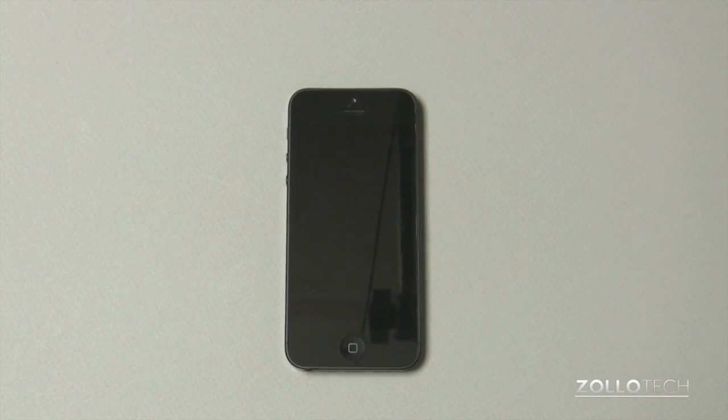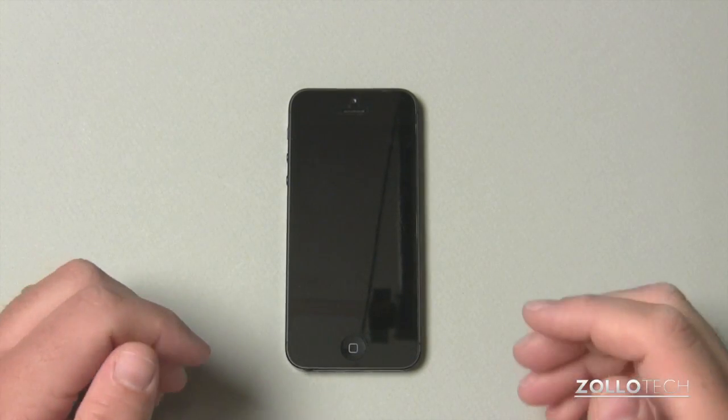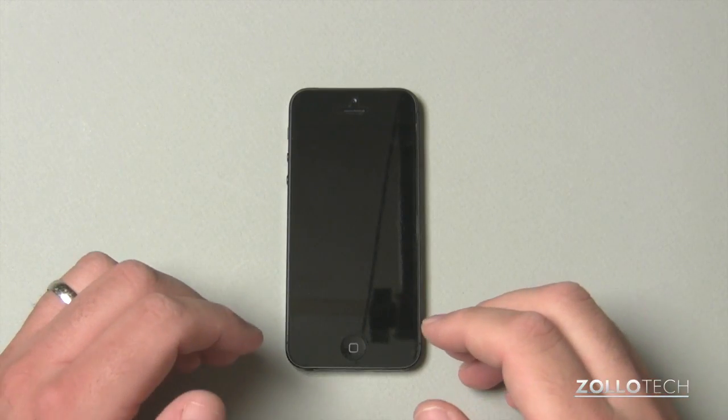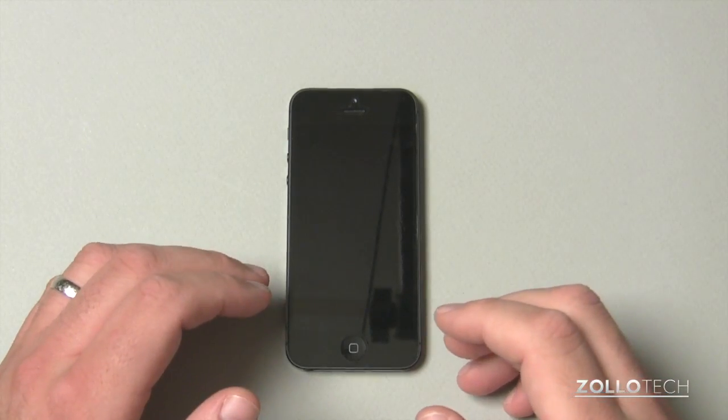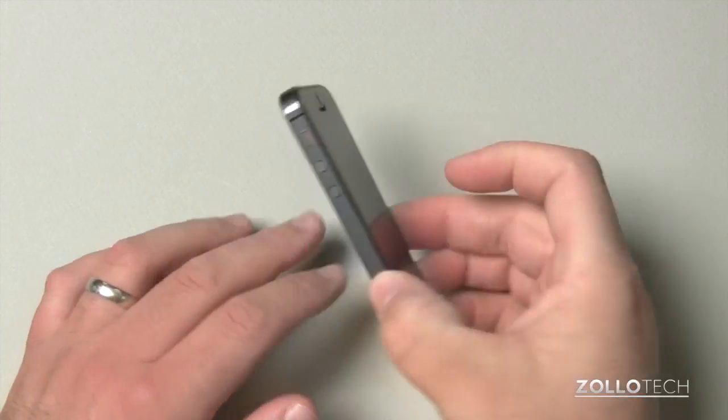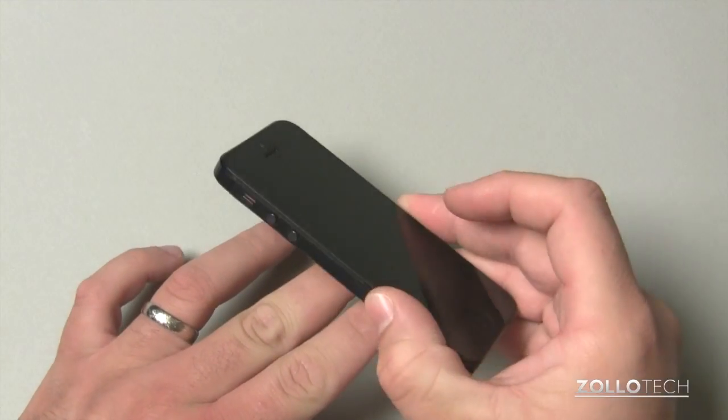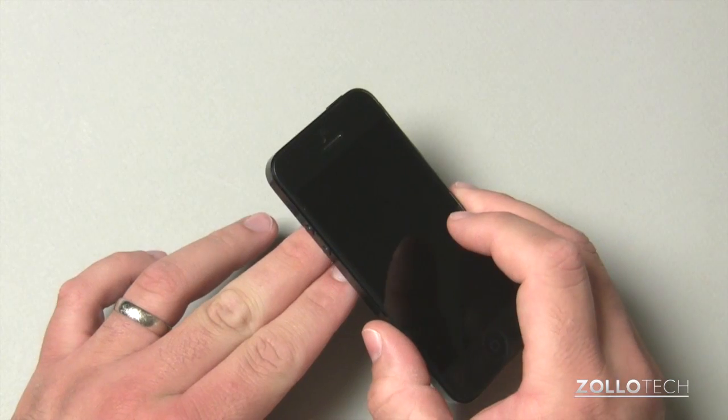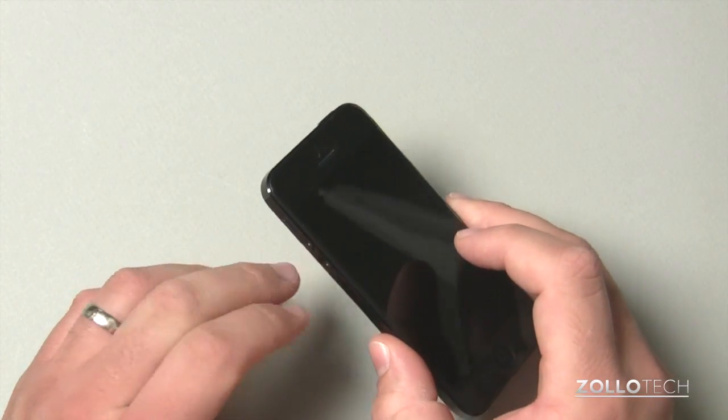Hi everyone. This is Aaron for Zolo tech, and I wanted to show you how to factory unlock your iPhone. One of the first things I did as soon as I got my iPhone five is I factory unlocked my iPhone 4s.